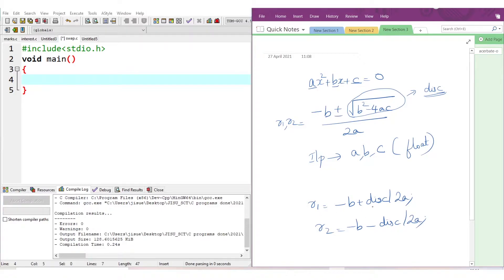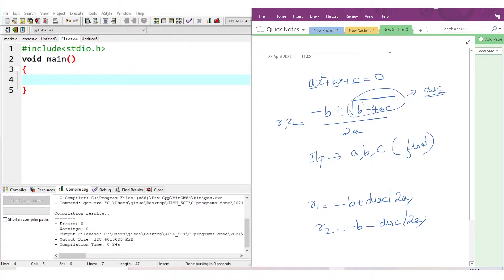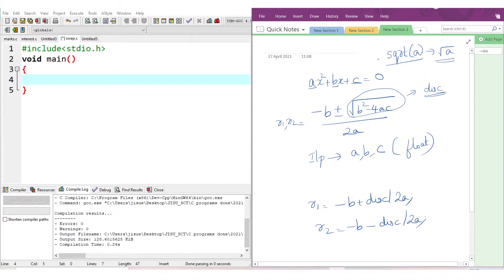Before that, you have to calculate the value of discriminant. How to calculate discriminant? Square root of b² minus 4ac. For calculating square root, you have a function called sqrt. sqrt(a) gives the square root of a. But for this, you have to add a header file.